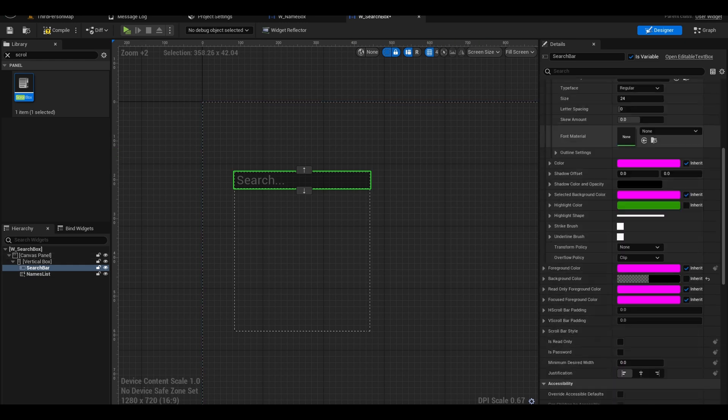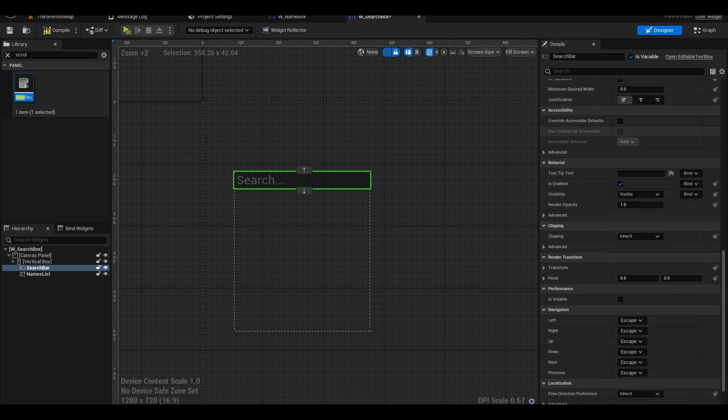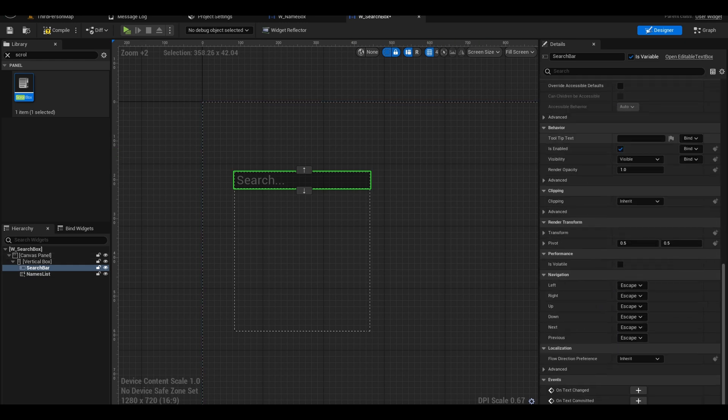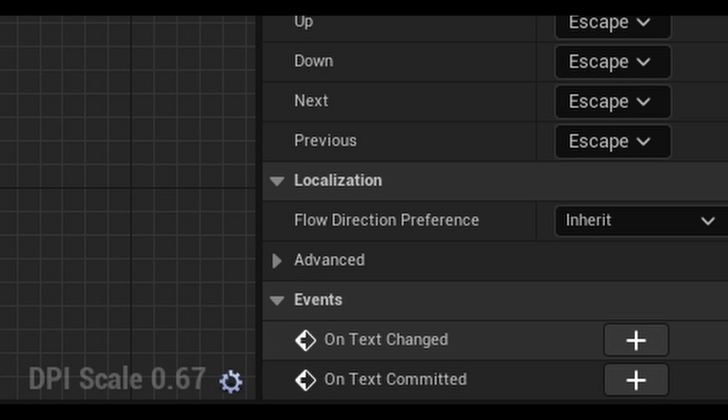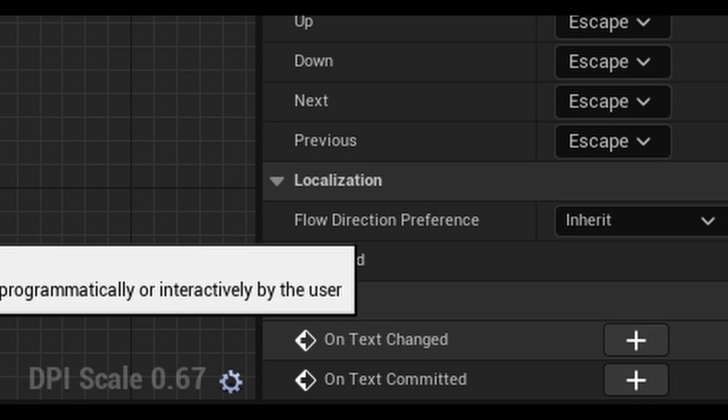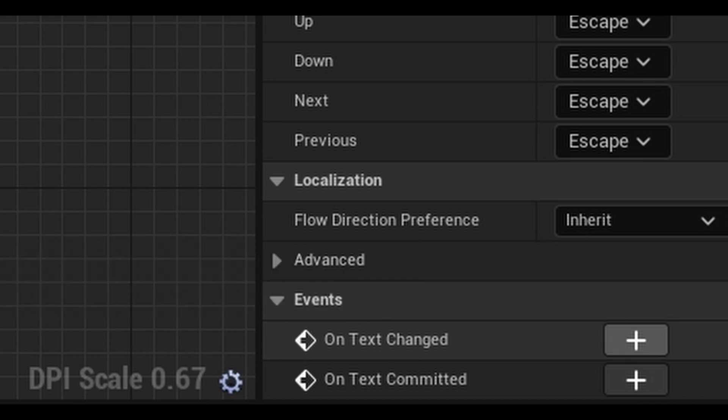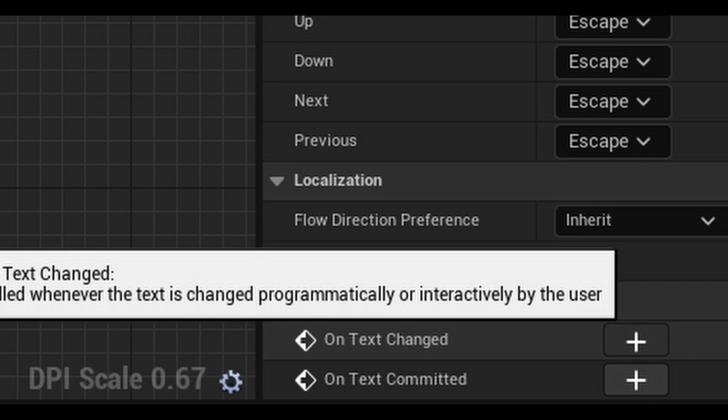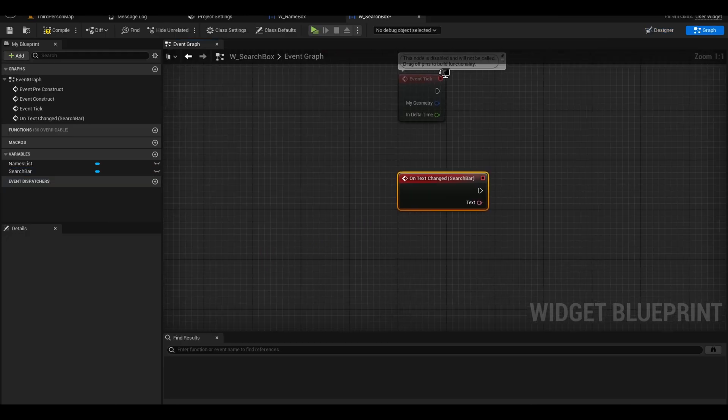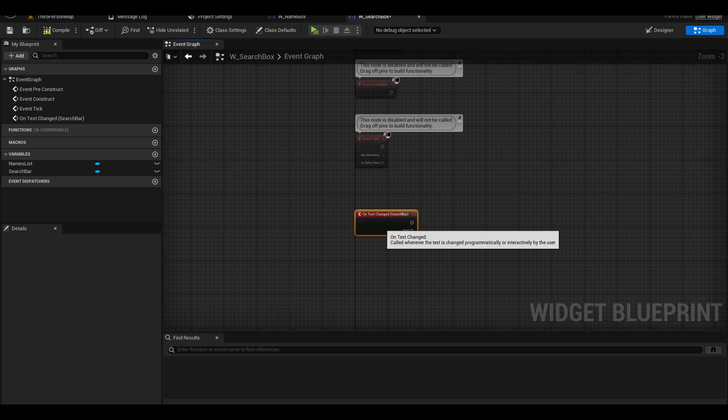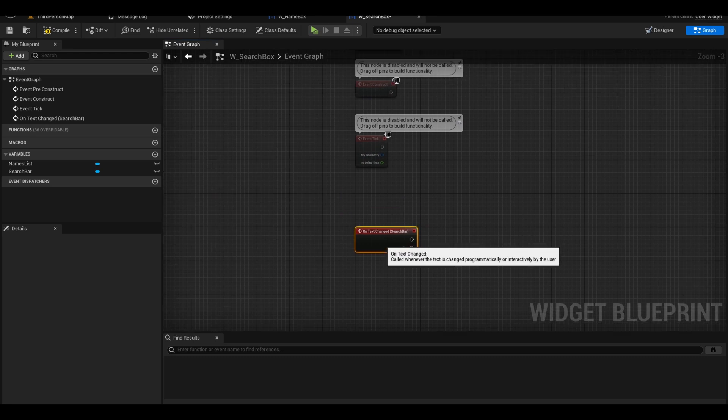Scroll down to the buttons and you want to click on text changed which means the code will be called every time we type or delete a letter from the text. Now we have this event in our graph.